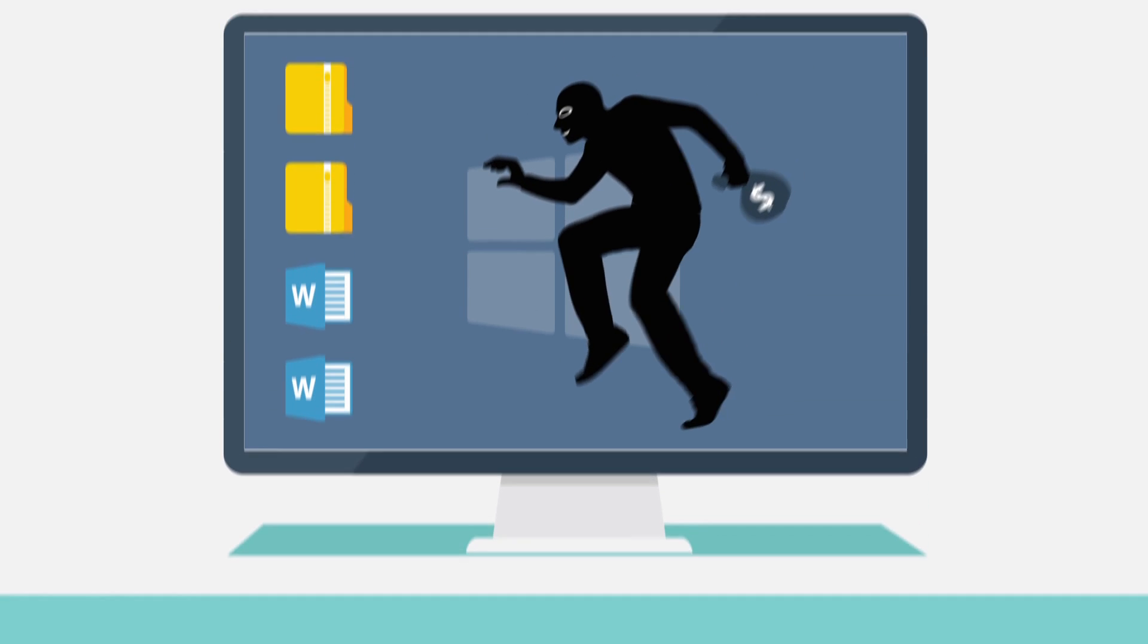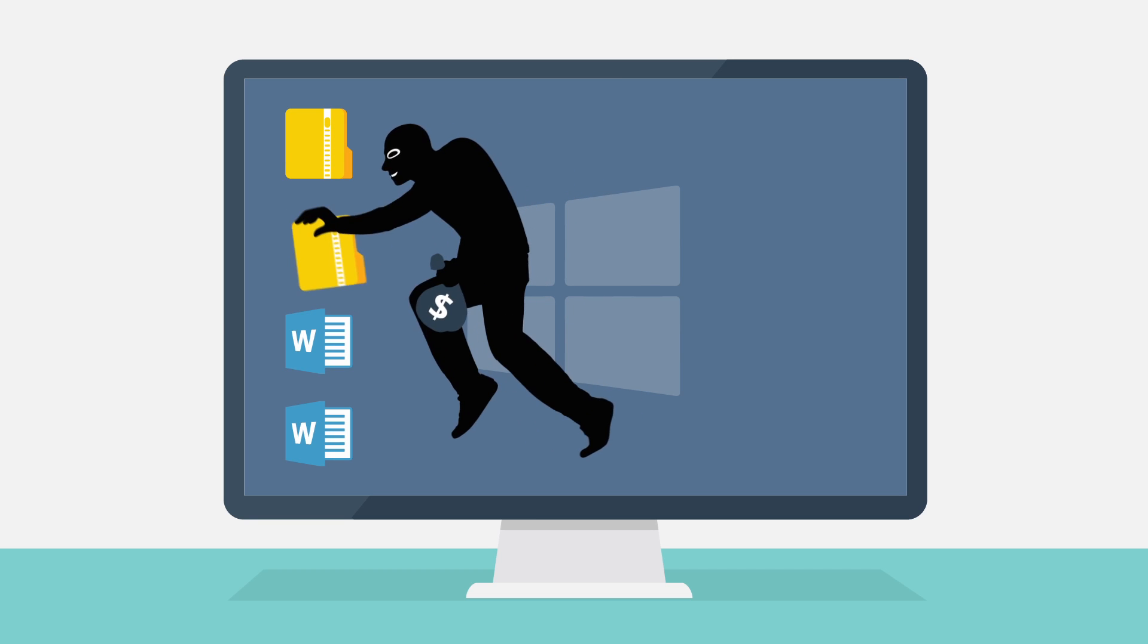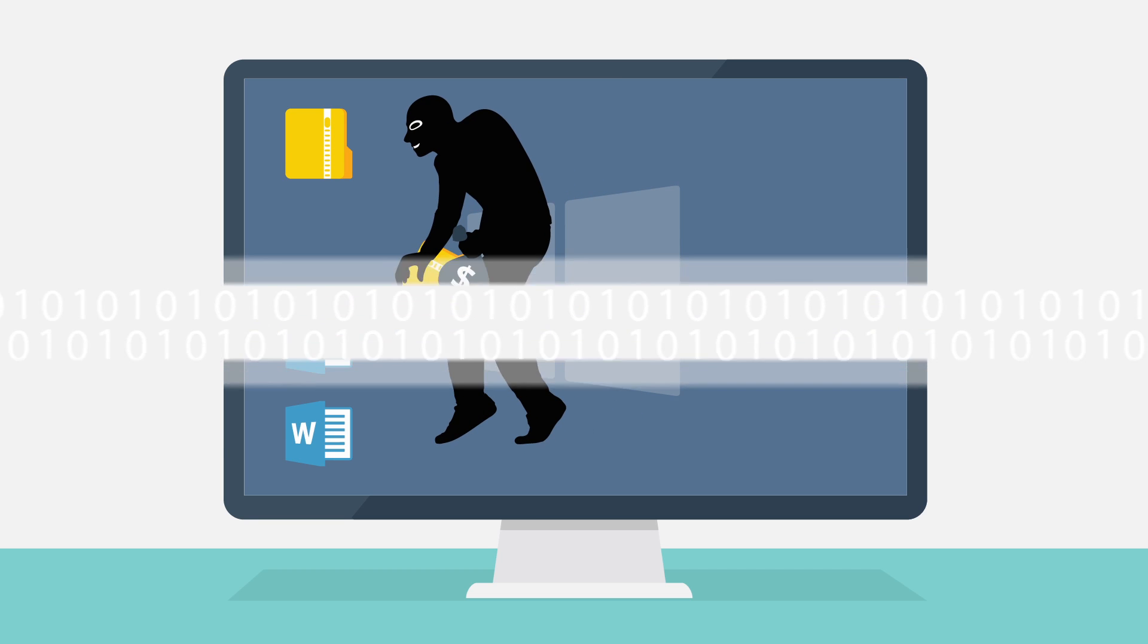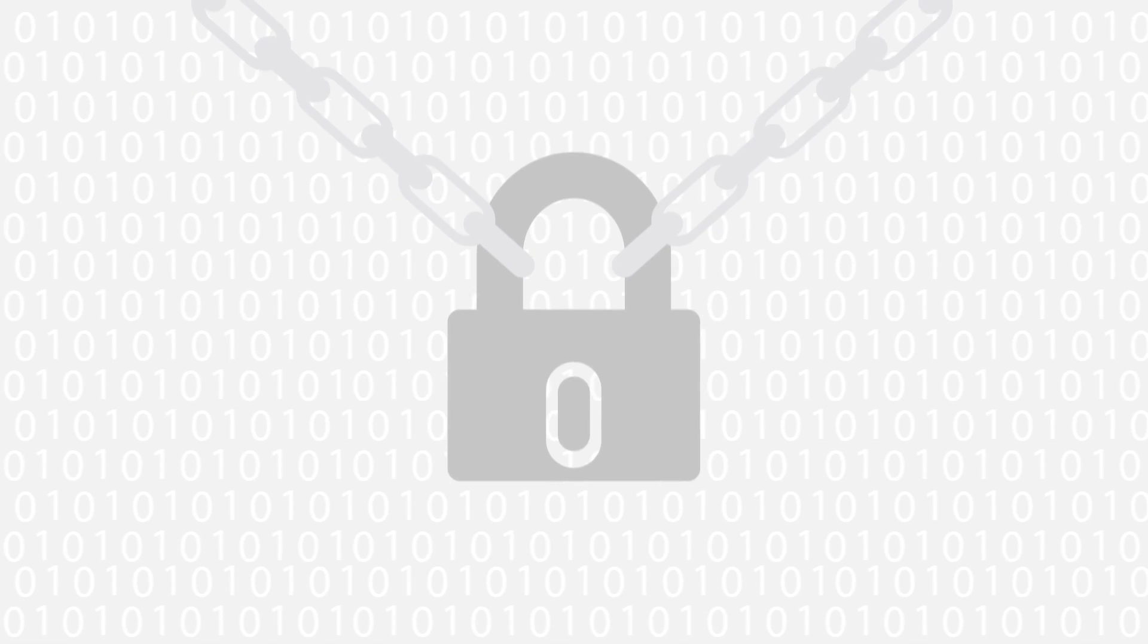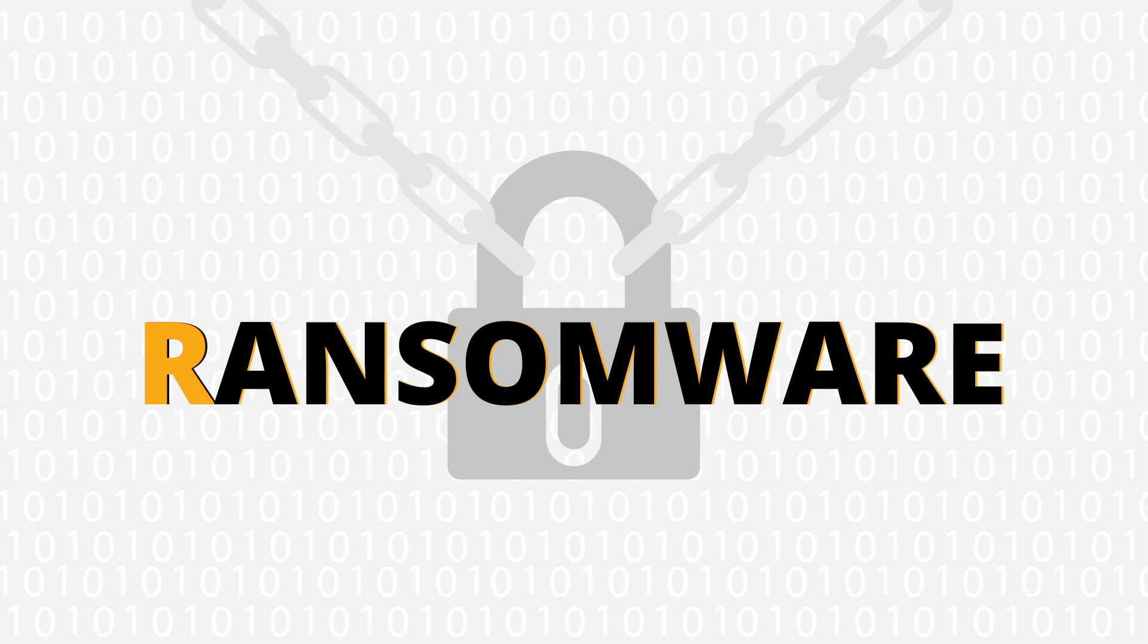While most malware are designed to steal your confidential data, there is a new, even more dangerous attack out there: Ransomware.